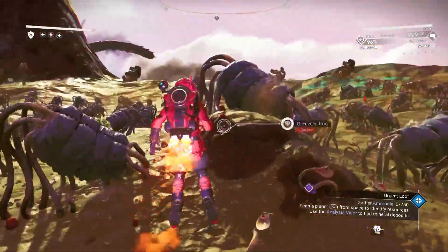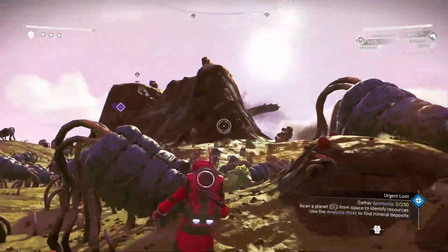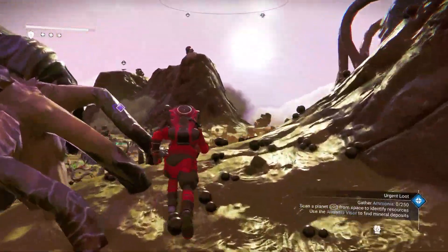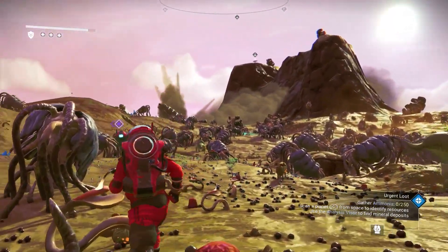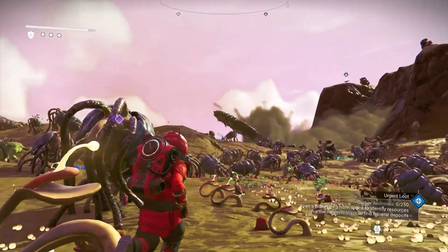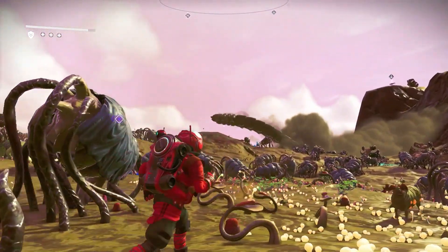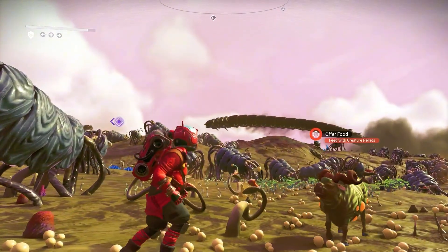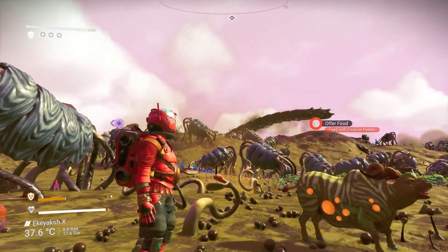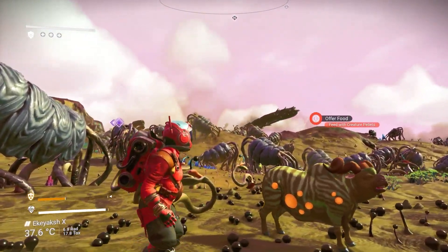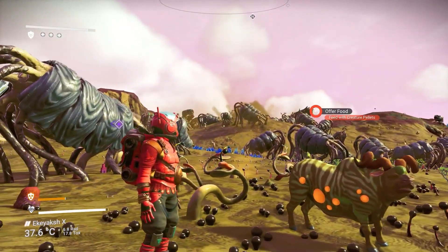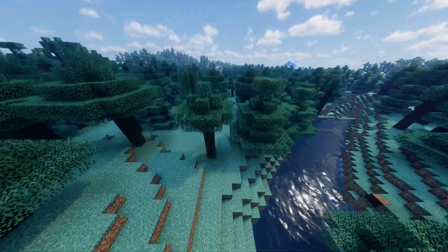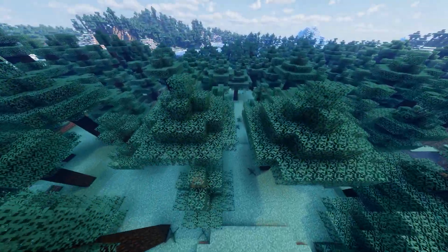To sum it up, procedural generation allows developers to make massive worlds without having to handcraft each tiny element. You create the building blocks and then the algorithms you create will go and create these worlds. Another reason is — say Minecraft for some reason had to build billions of these worlds.